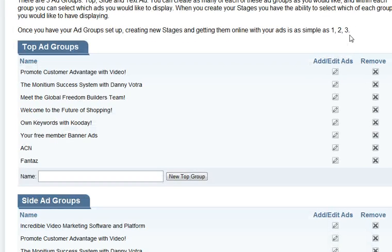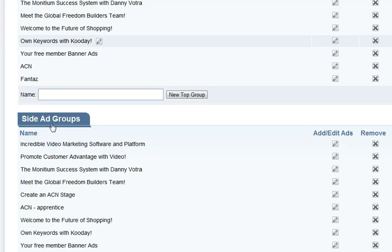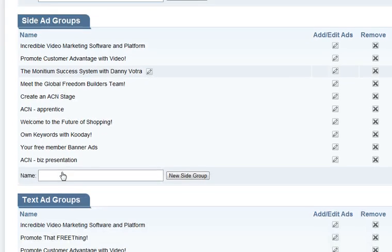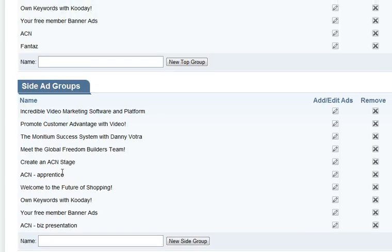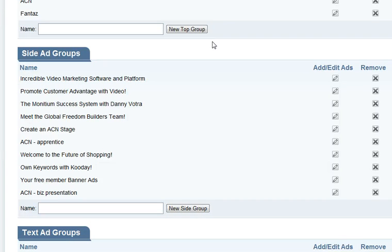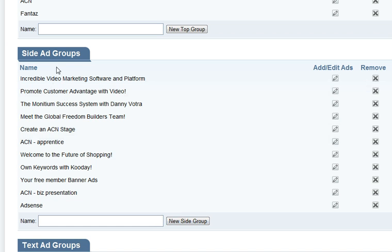On the left side here you'll see your top ad groups, your side ad groups, and your text ad groups. The Google AdSense is going to go into the side ad groups. So let's say for example, we create an AdSense group that's going to be included in our side ad groups.